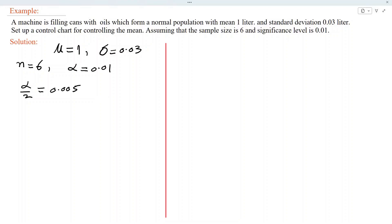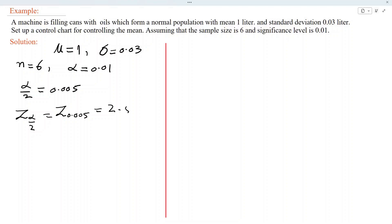We shall use Case 1 because the population standard deviation sigma is given. So we obtain the value of Z alpha/2 — that is, Z 0.005 — from the table. Checking the table, its value is 2.58. Now we can obtain the UCL and LCL.